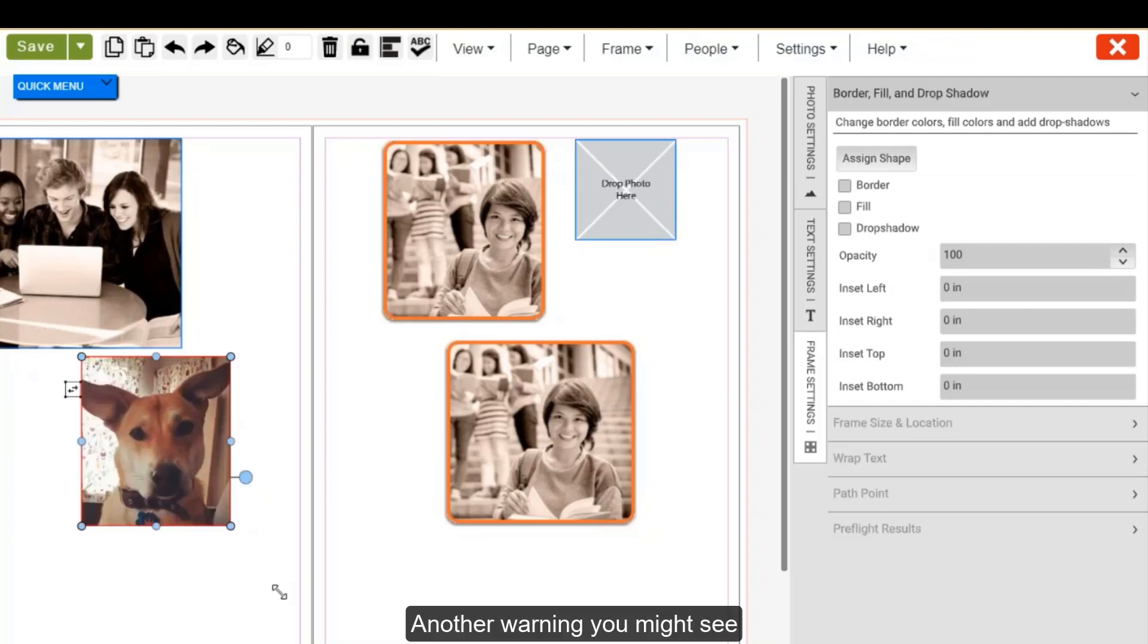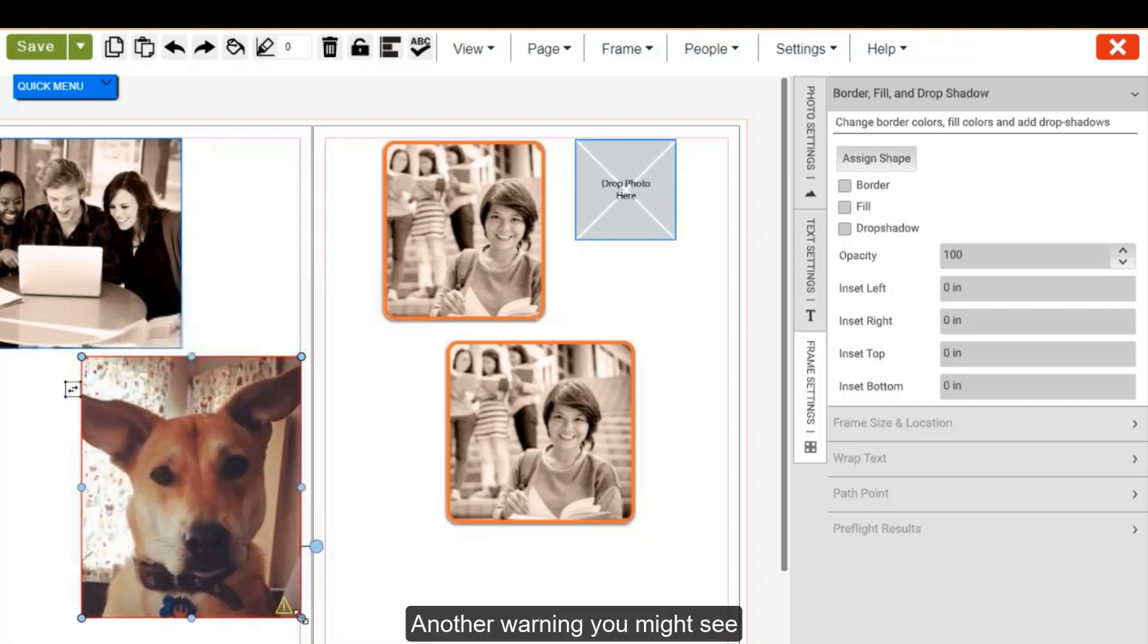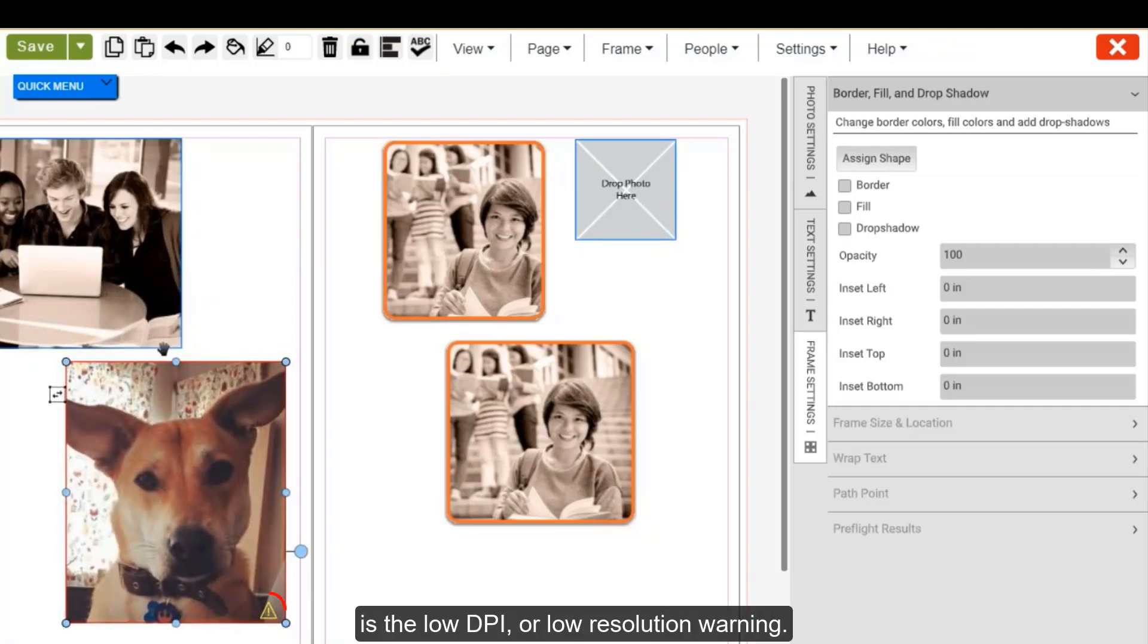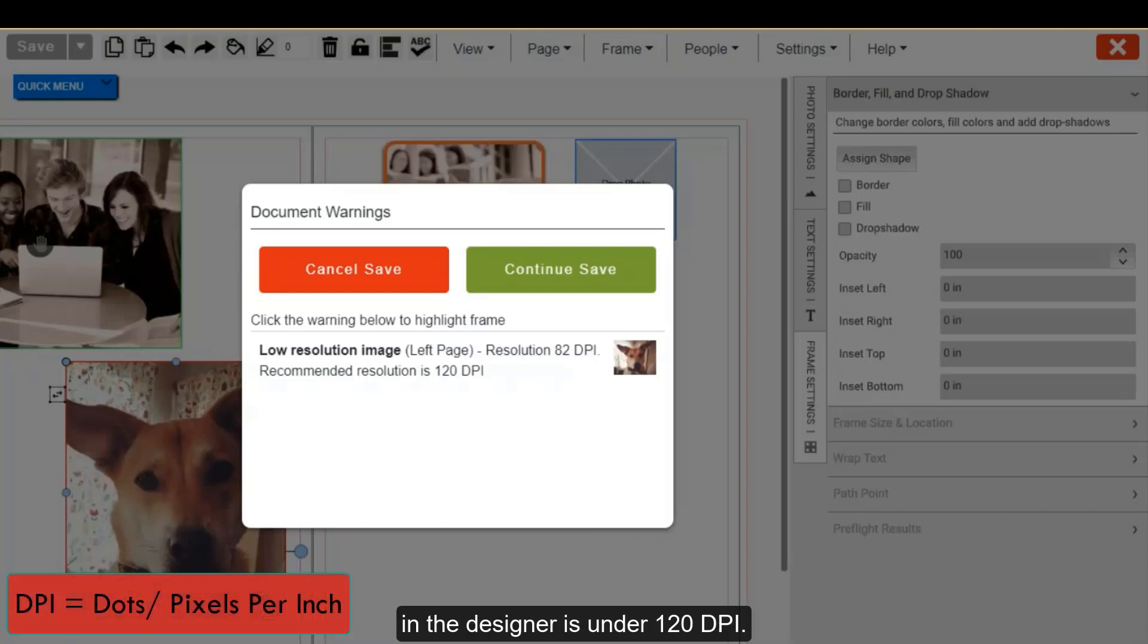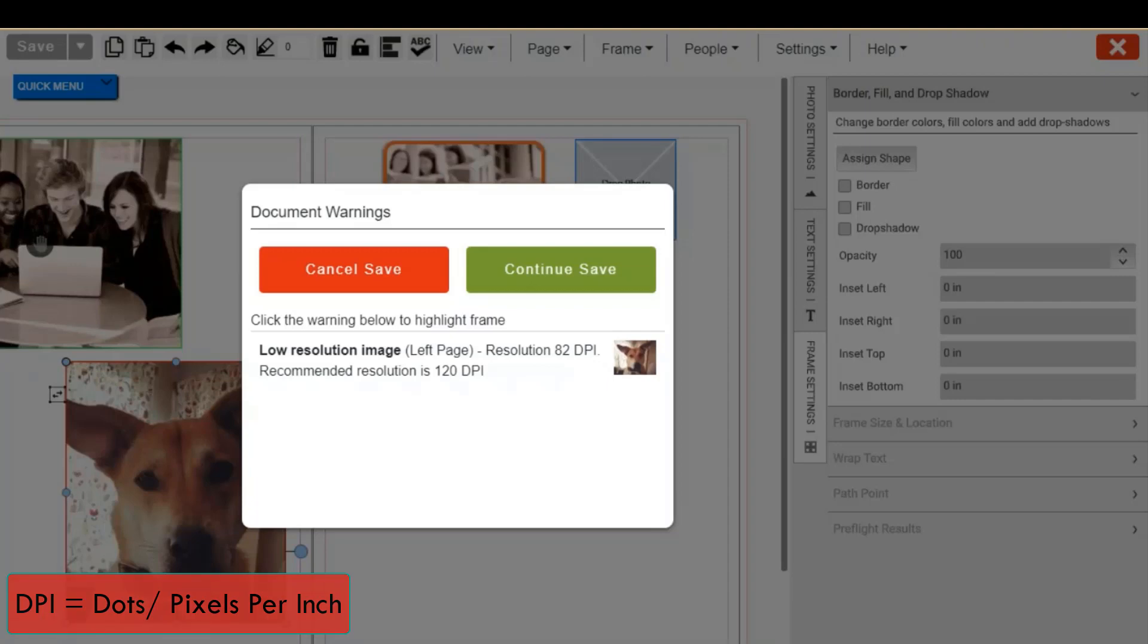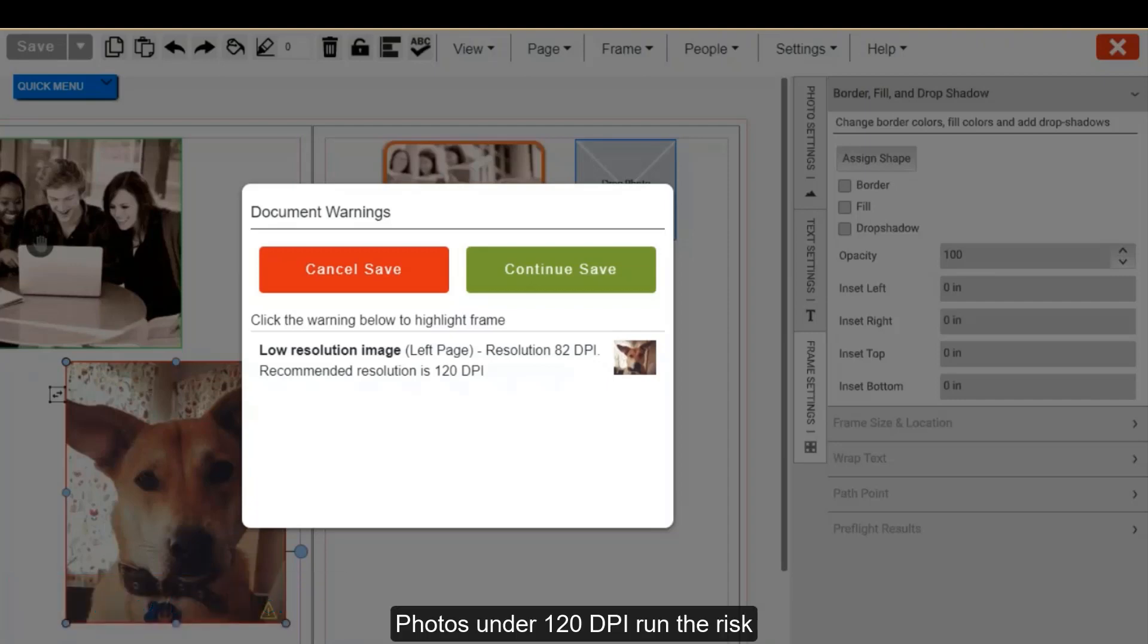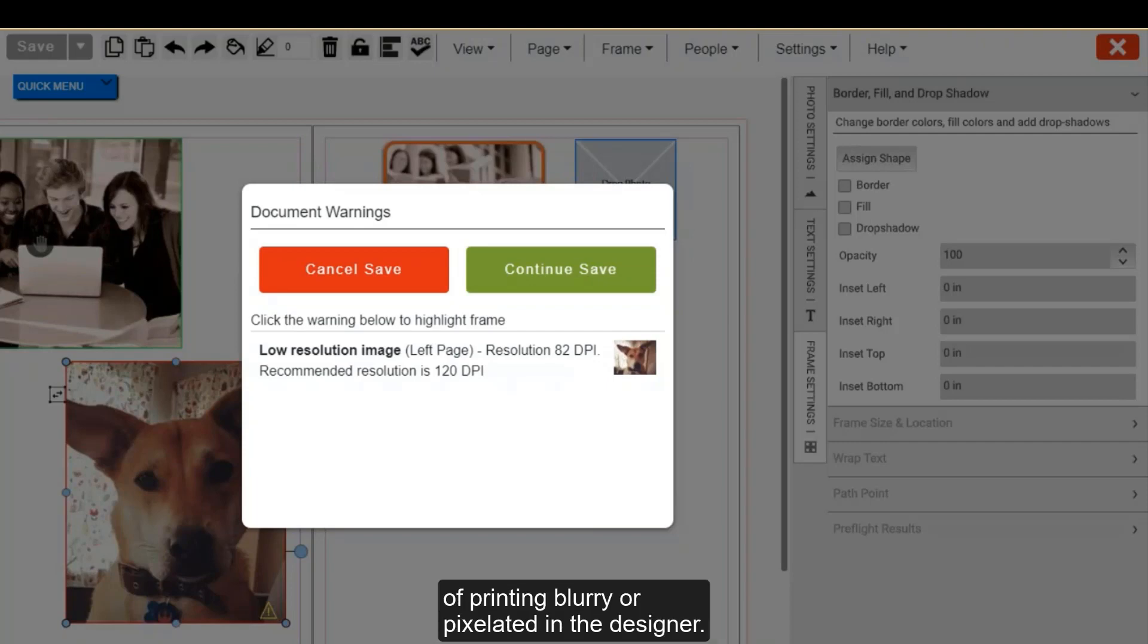Another warning you might see is the low DPI or low resolution warning. This means the photo you currently place in the designer is under 120 DPI. Photos under 120 DPI run the risk of printing blurry or pixelated in the designer.